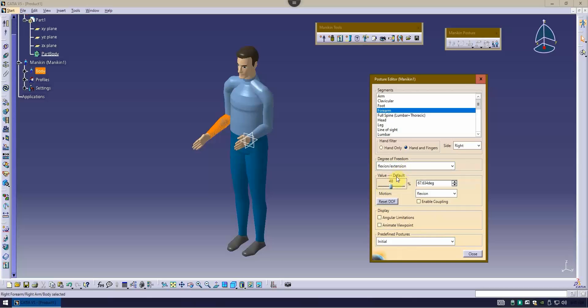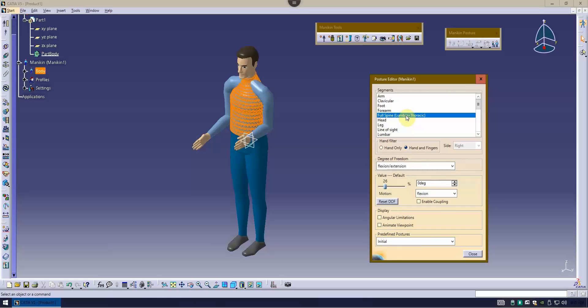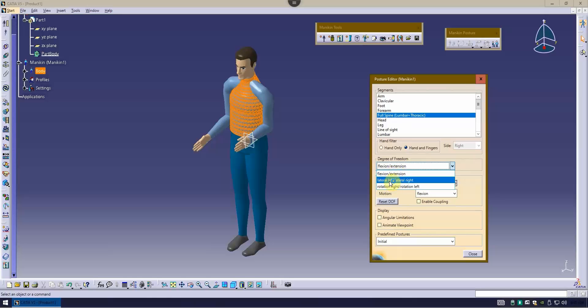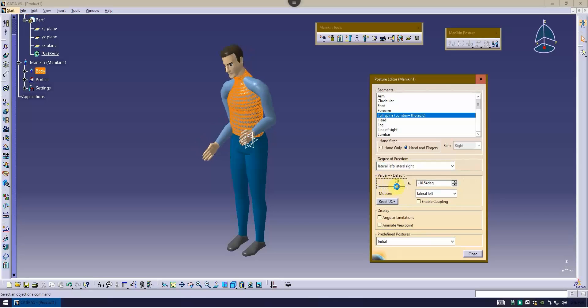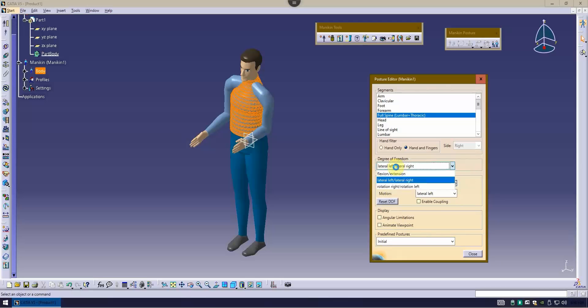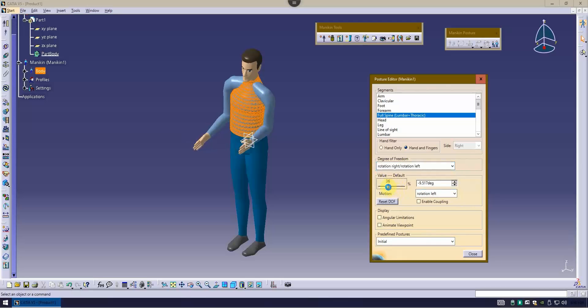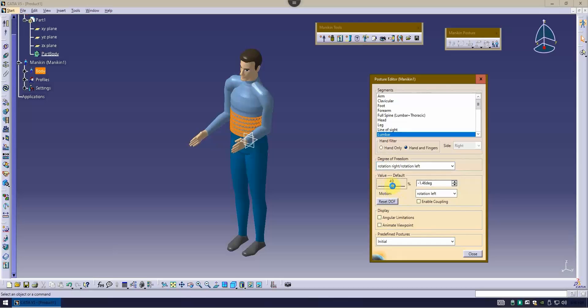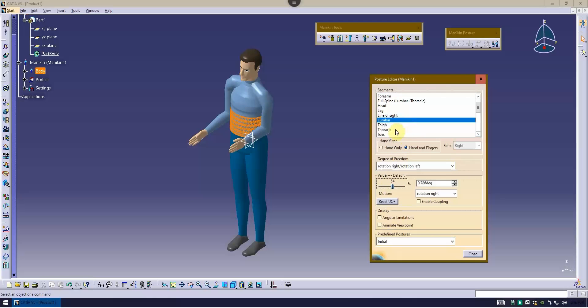For the spine, you have the full spine motion possible here. You get three ranges of motion. You got flexion extension. You got lateral left and lateral right, that's just moving the body left and right. And then you've got rotation, rotating the body left and right. But you can also break these down to just the lumbar motion. And there's going to be a thoracic here as well.